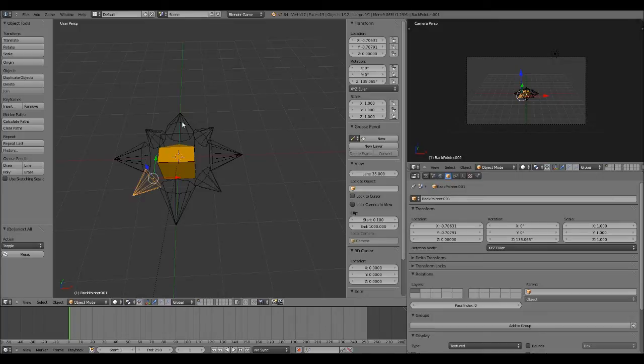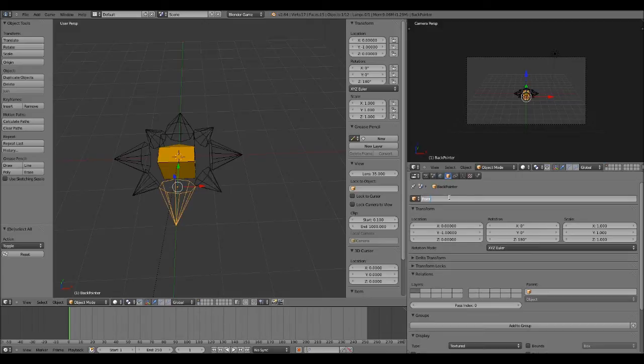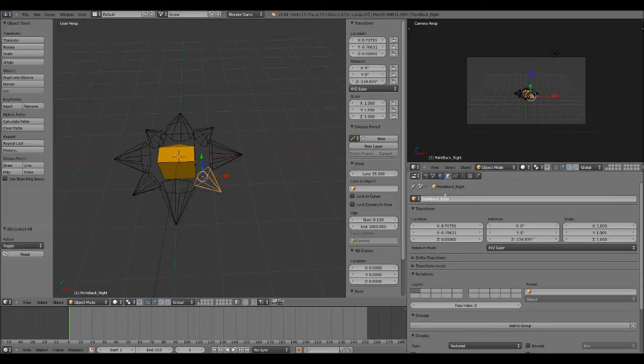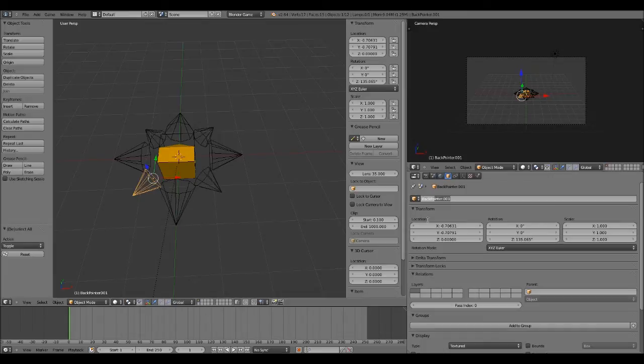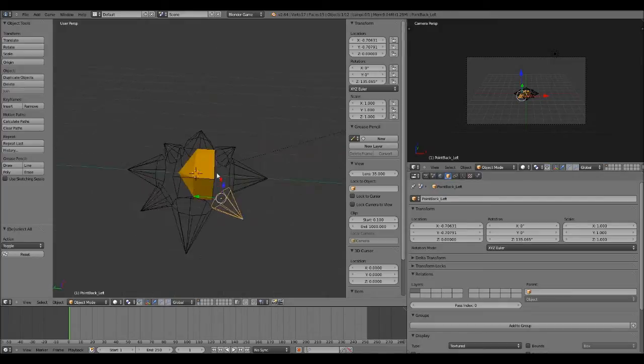Now you can see a little bit of an inconsistency. Point forward, point right, point left, and back pointer. So we're going to name this point back. Now, point back right. We've already named this. And this one is back pointer one. We're going to name this point back left. And now we're done naming them.